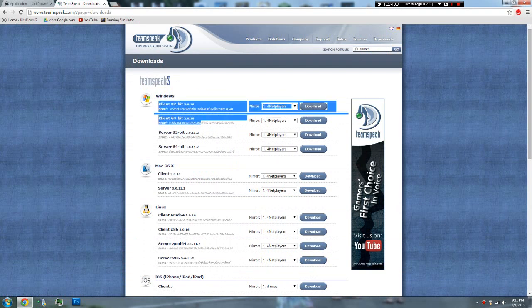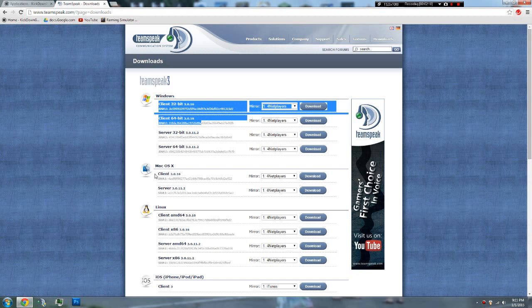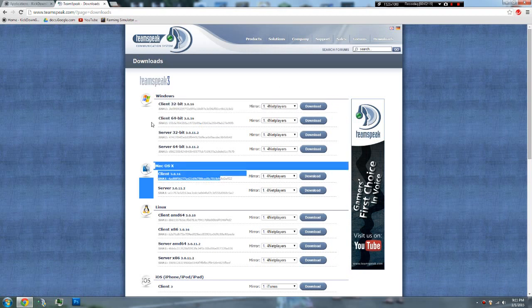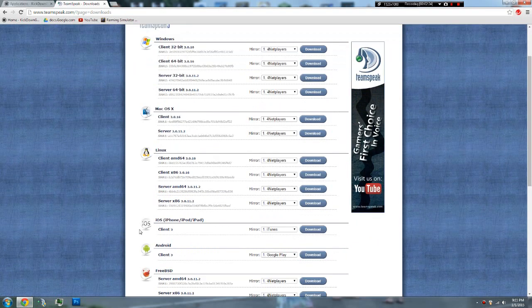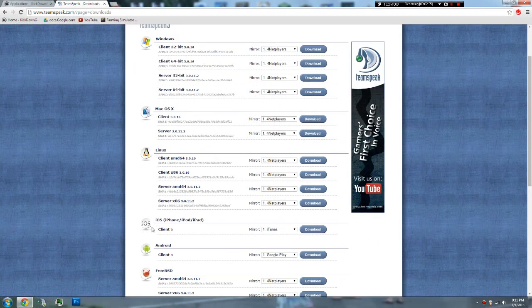So, choose either of these. You don't need the server one, unless you're running your own server, which you won't have to. But you can get all this here. Just neat.